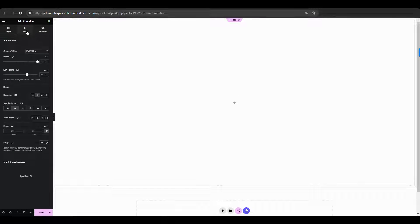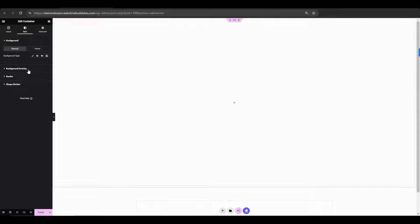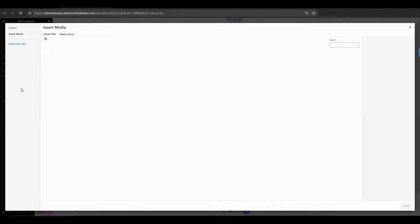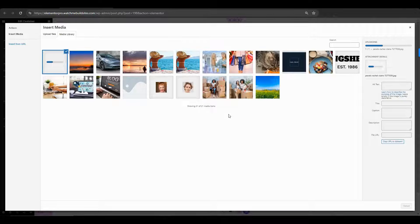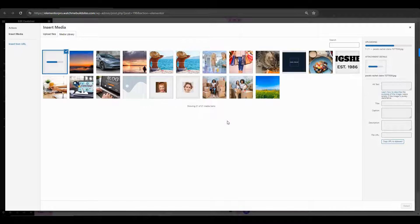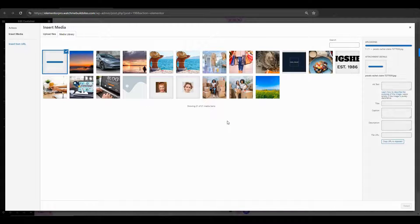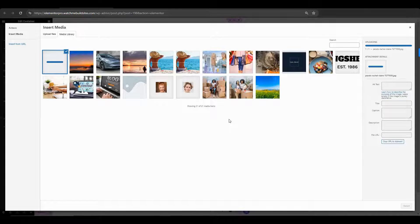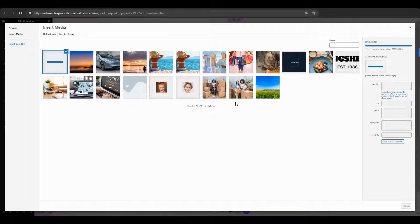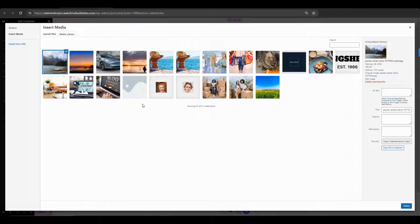Then go to the style tab. Click on background overlay and select classic. Now, choose the image of your choice. So, you want to select a high quality background image that complements the overall design and maintains readability of the overlay text. You want to ensure that the image that you select doesn't overpower the text. Here, high contrast between the image and the text works very well.